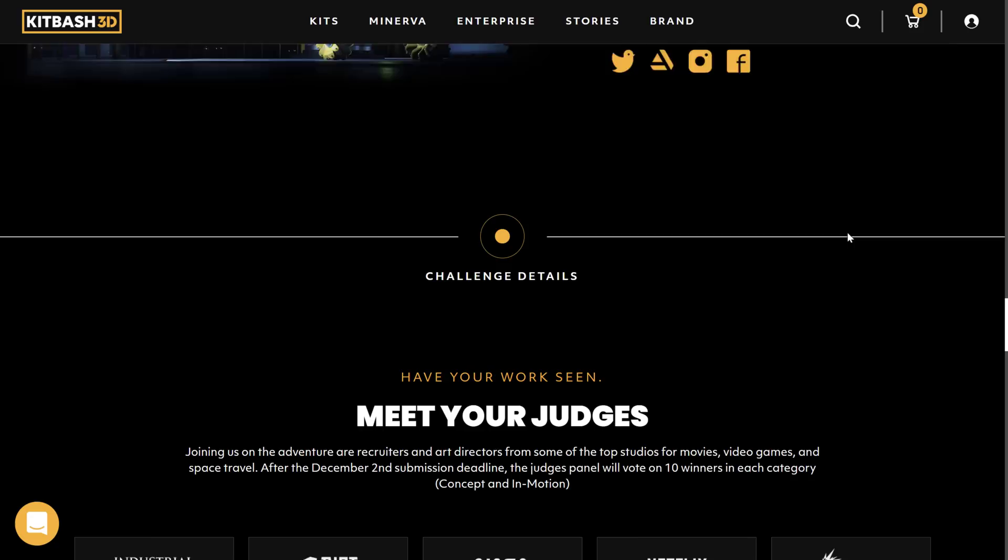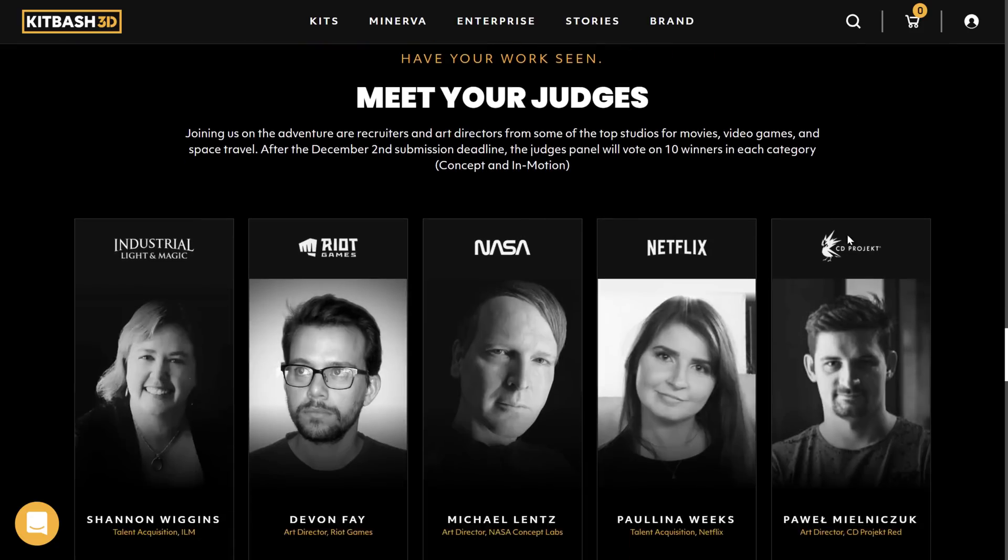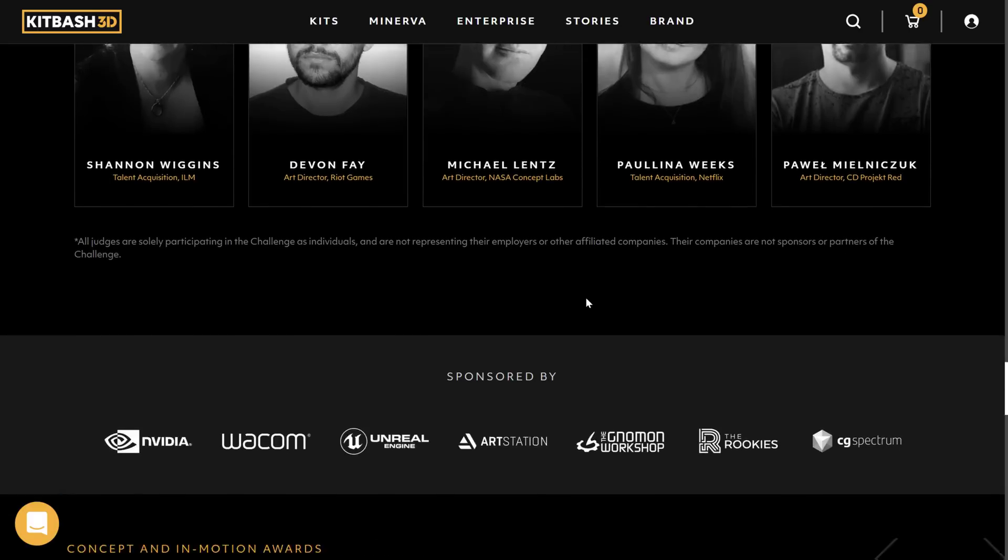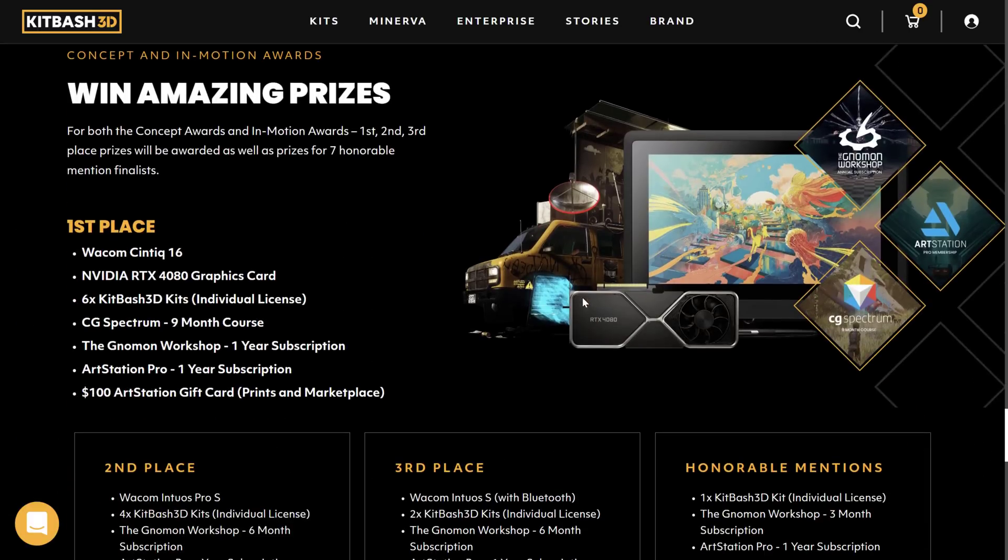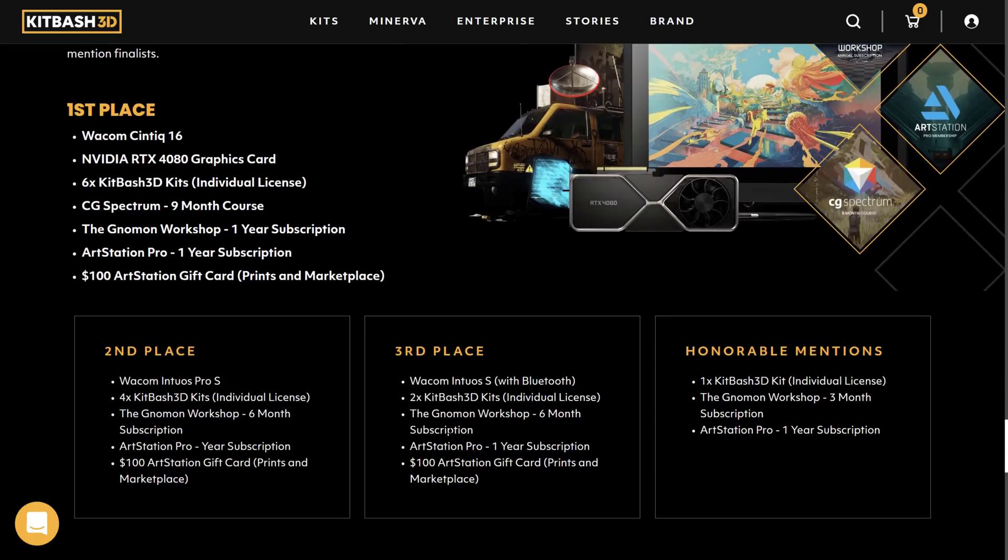So yeah, it's kind of a neat idea. Here are the judges behind it. The prizes available here include, for first place, you get a Wacom Cintiq 16, an NVIDIA RTX 4080, and so on. So definitely a cool competition with some nice prizes available, but I think for most of us, what we are most interested in are the assets.